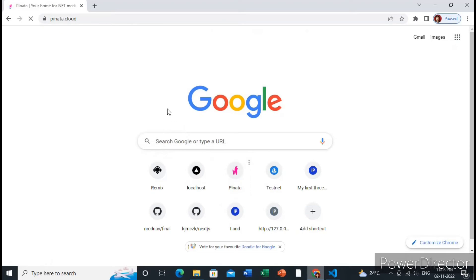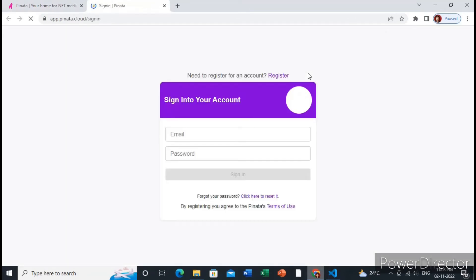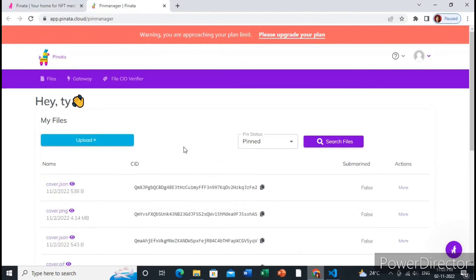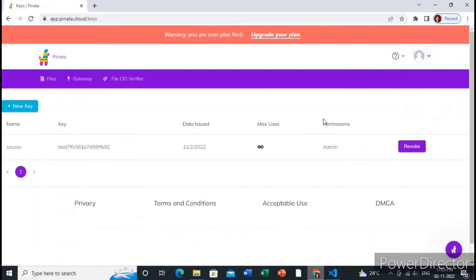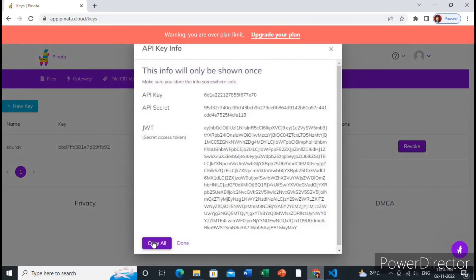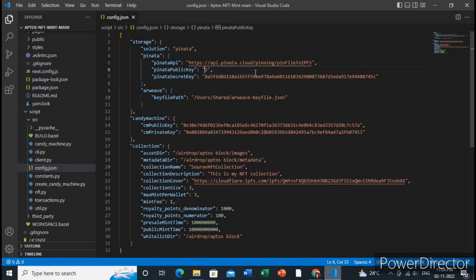Go to the Pinata website — I've already created my account so I will just log in. If you haven't created an account, just sign up and log in. Click on API keys, add a new key, enable the buttons, give it a name, and click 'Create new key'. It will generate your API key and API secret. Copy the API key and paste it into config.json.